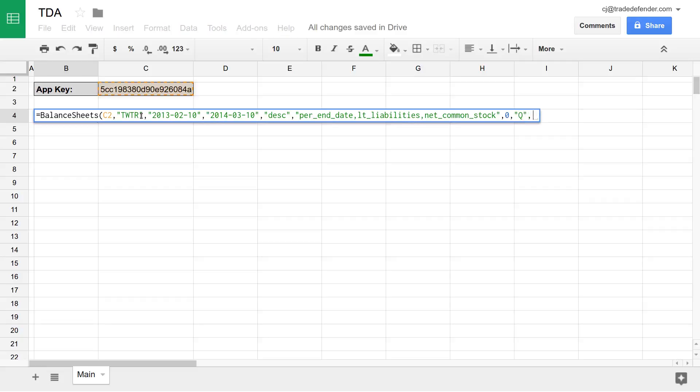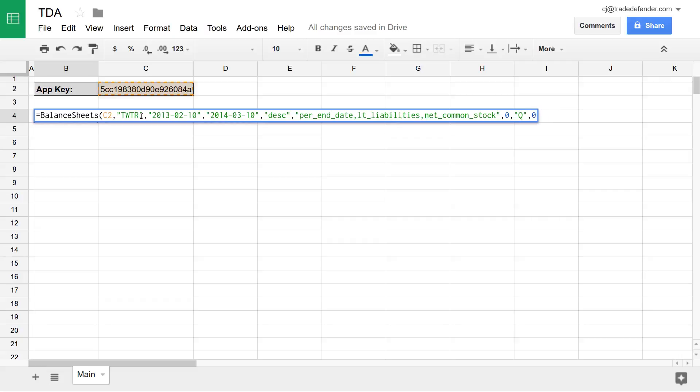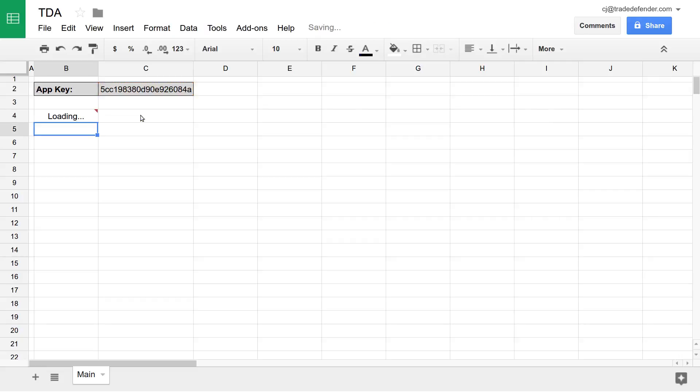After that, we have transform. What transform allows us to do is specify whether we'd like the data to be returned vertically or horizontally. By default, it's set to zero for vertically. But if we'd like the data to be returned horizontally, we'd set that to a one. We'll leave that at zero for now. And then we'll type in close parentheses and enter.